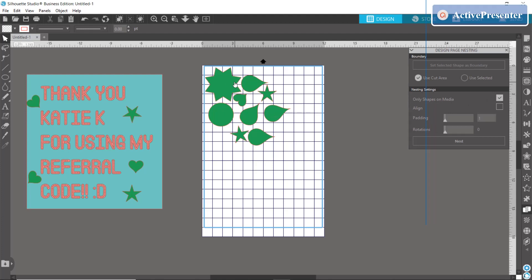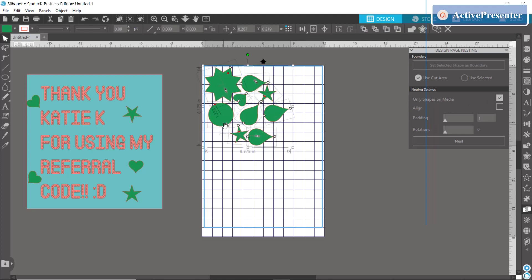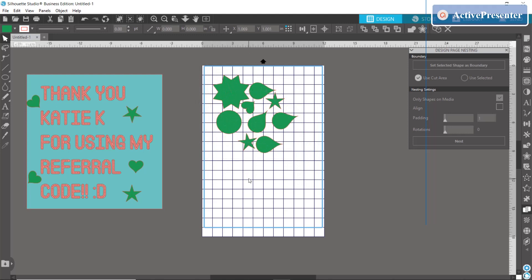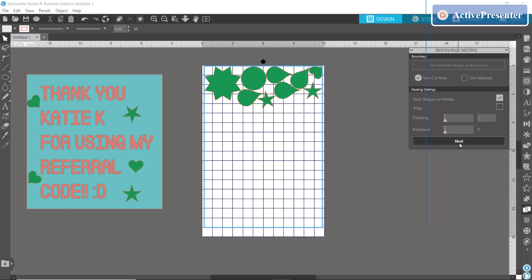And this here, only shapes on media, if that is clicked it means that only the shapes that are within your cutting area are going to be nested. All of this out here will remain the same. So if I click that real quick to show you, boom, all of your stuff got really close together and that's making a lot of use of your space.